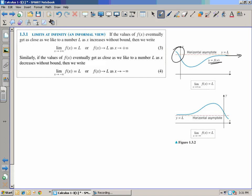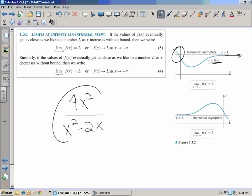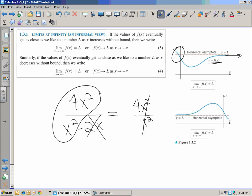What we did in pre-calc was get rid of everything except the largest exponent and those coefficients. For example, with 4x² over x² minus 2x, we said the minus 2x doesn't matter on the scale of infinity. So we only needed to look at 4x² over x², which goes to 4. That would be our horizontal asymptote. It's the same idea here — only now we're calling it limits.